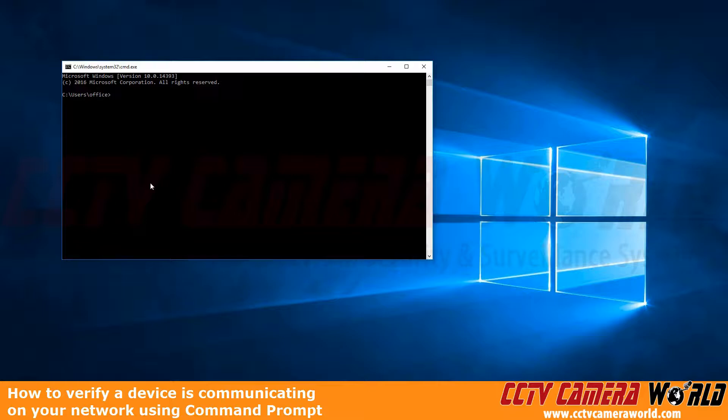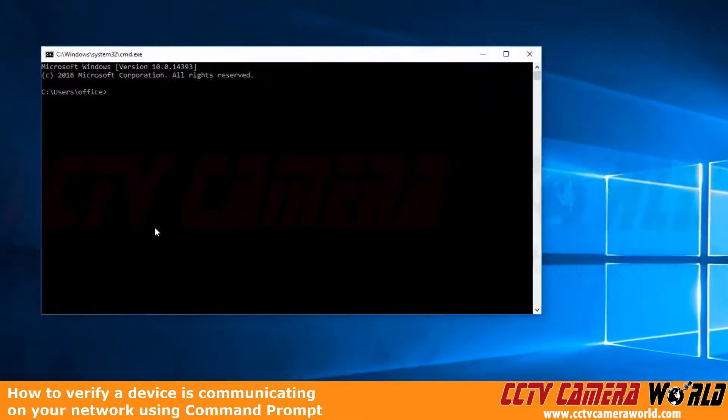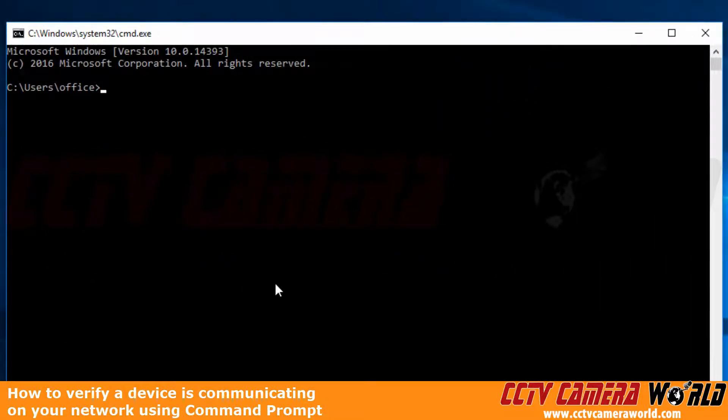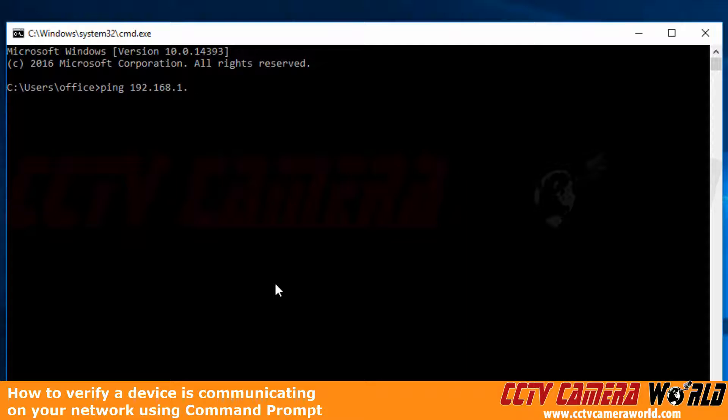You may know other ways to get to the command prompt, but any way you get to it, you just need to get to the command prompt to ping the address that you set on your recorder. So right now we're going to type in ping 192.168.1.80.